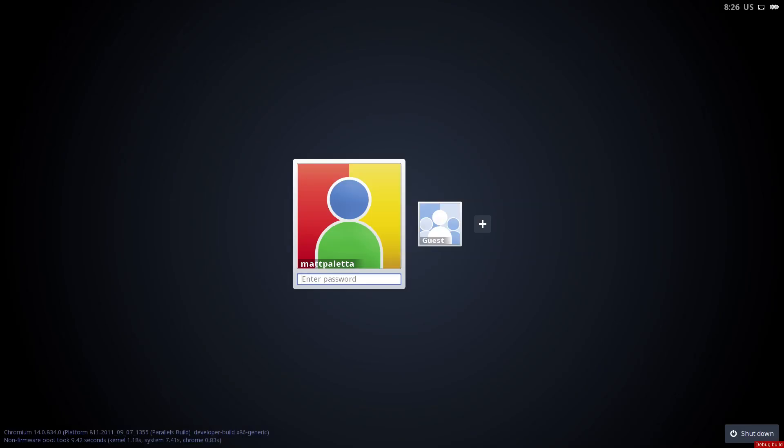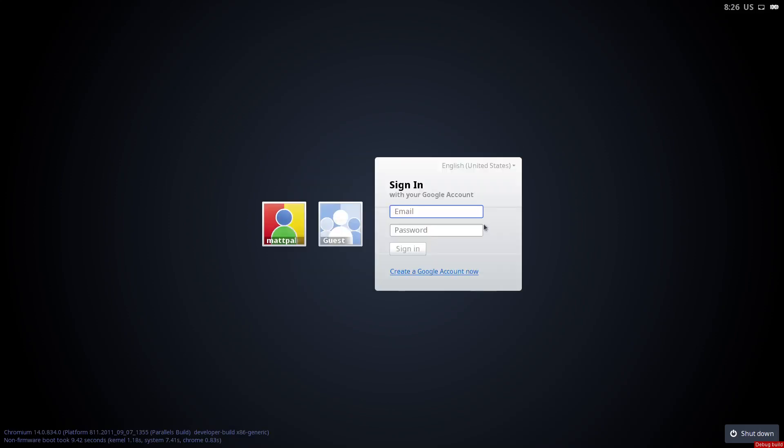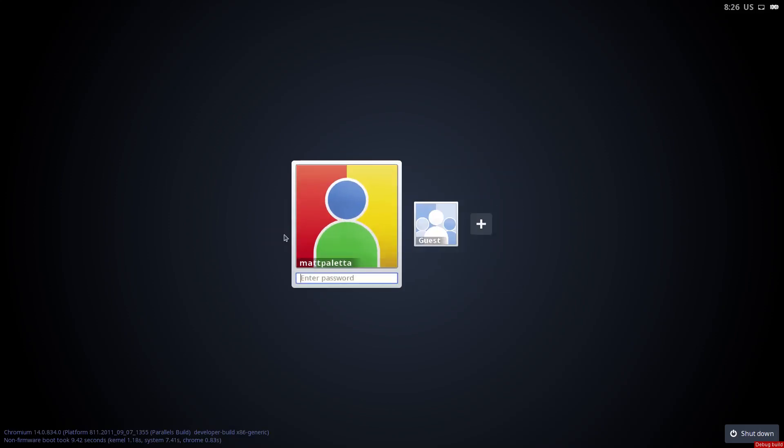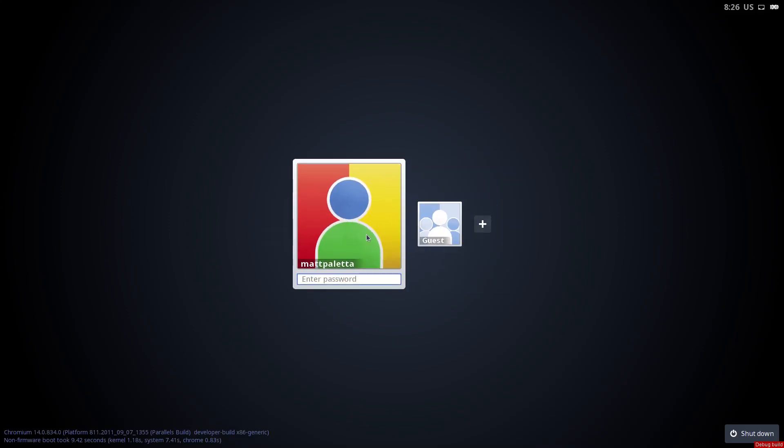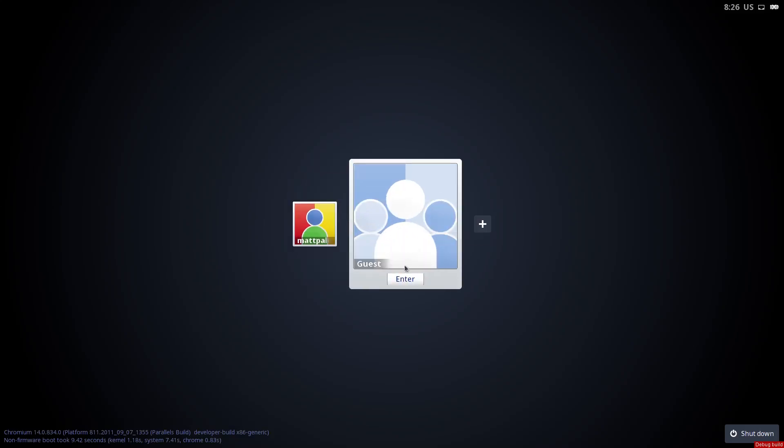Now Chrome OS was made by Google, as you may or may not know, and it is a great operating system for laptops. So I'm just going to enter as the guest account.